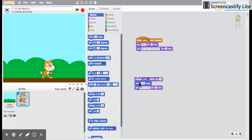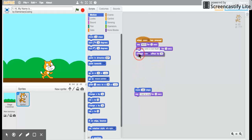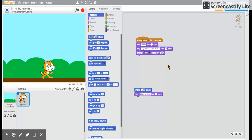Awesome. Let's look at the next block that we're gonna drop in. Change color effect by. It was originally 25 and I changed it to 50. Every time we change it something different will happen color wise.